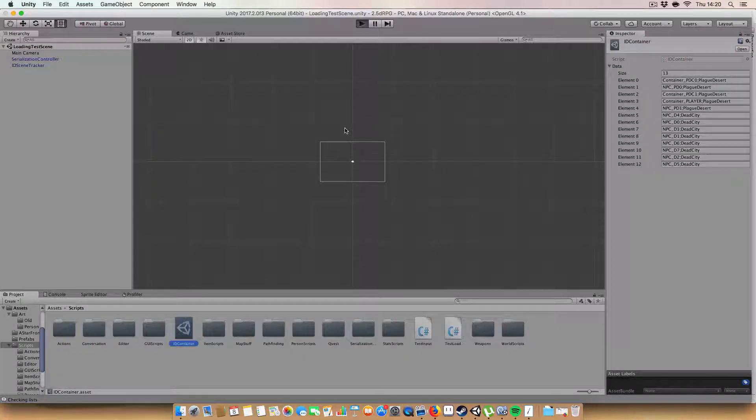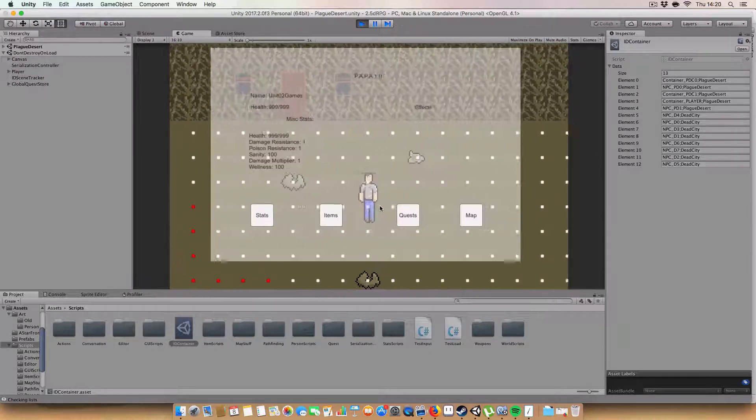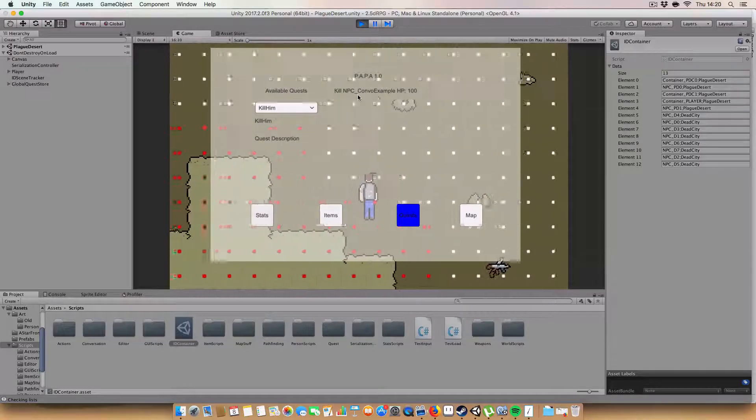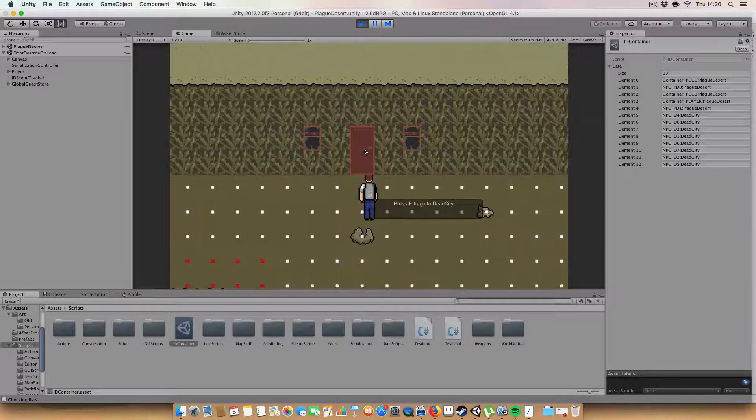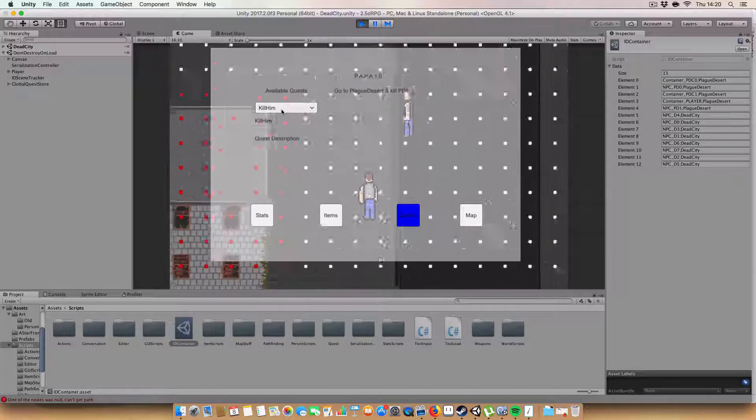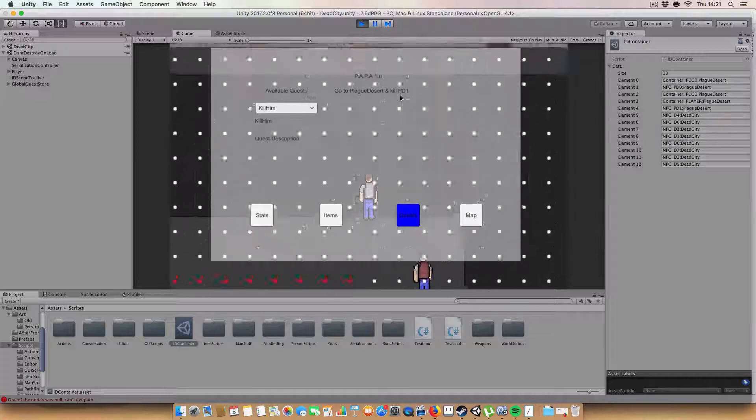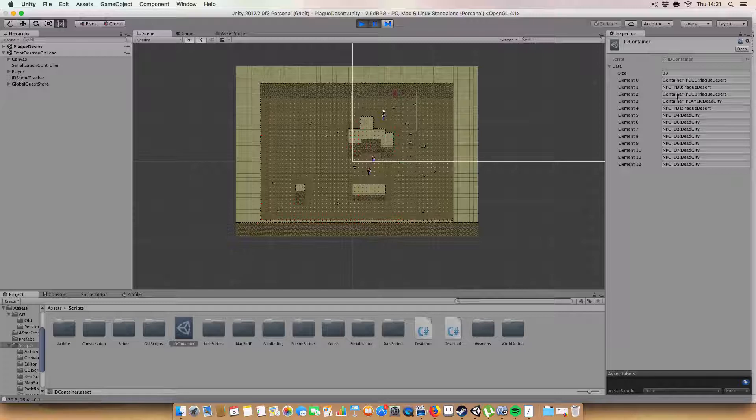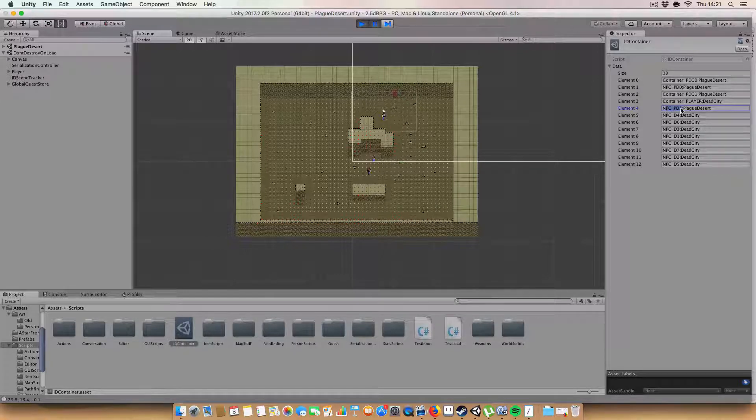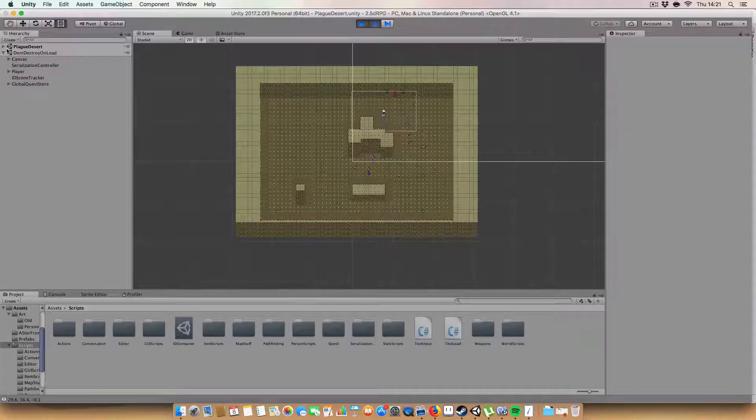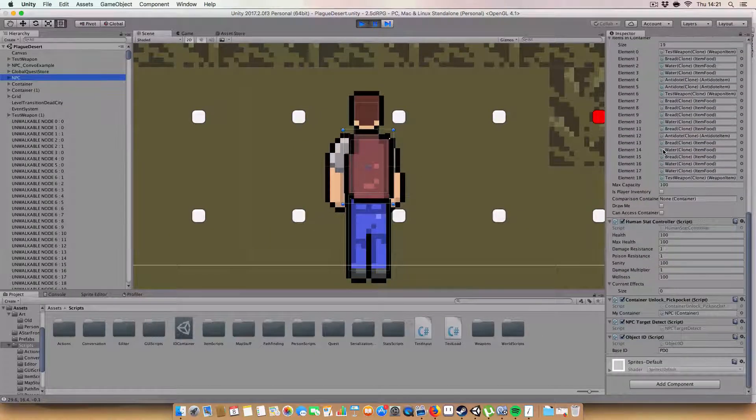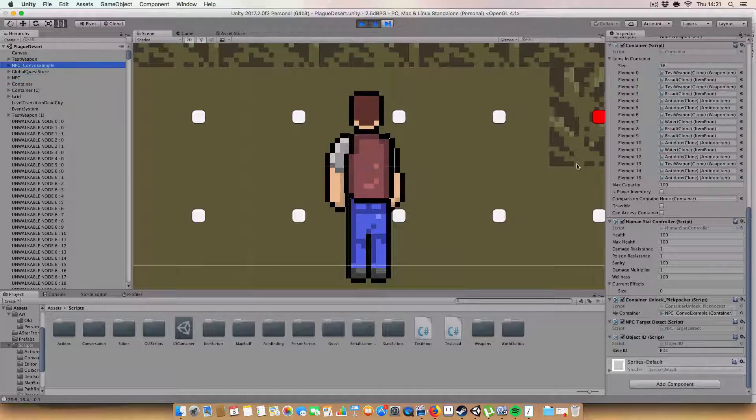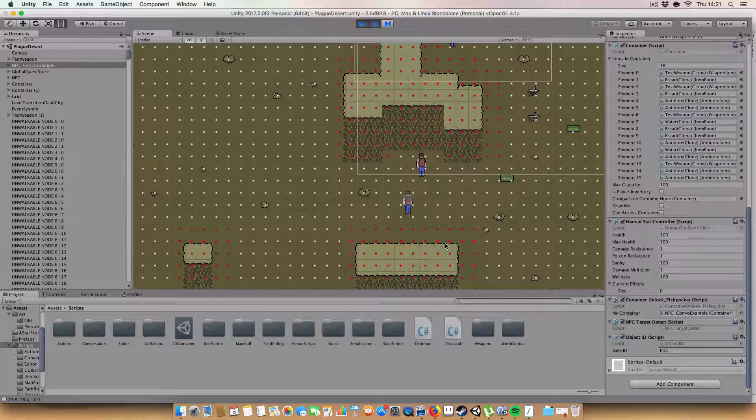I'll just show you how this works now. We'll go into this load test, click load. If we go to quests and kill him, we'll see that it says kill npc combo example HP 100. If we go to the dead city and press tab, we'll see that the quest now says go to plague desert and kill pd1. If we go back to here, we can check. See that npc pd1 is in the plague desert in the ID container here. And likewise if we check for npc, I believe it's this one, are you pd1? No you're pd0, where's pd1? Npc combo example would be pd1. So we've got to kill this NPC here.